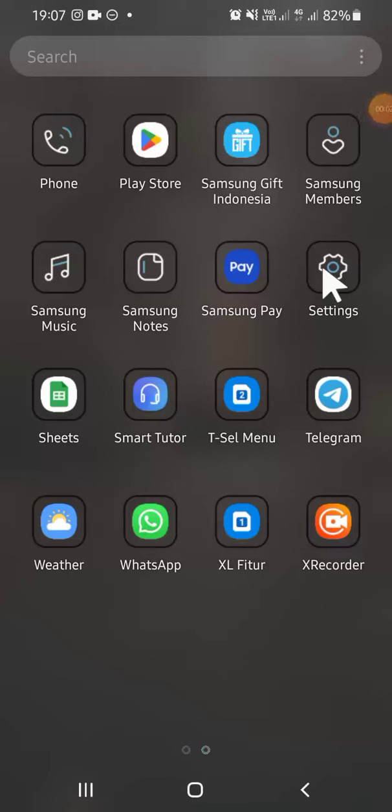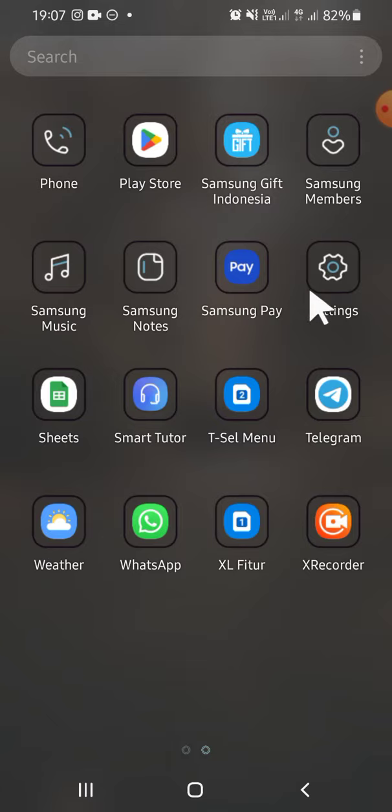Hello guys, welcome back to the channel. In today's video, I'll show you how you can get free aesthetic wallpapers on your Samsung Galaxy phone. All right guys, let's get into it. First of all, open your Settings application on your Samsung Galaxy phone.